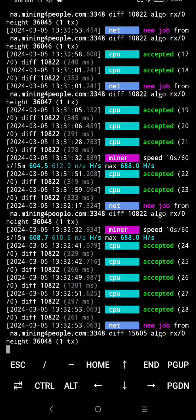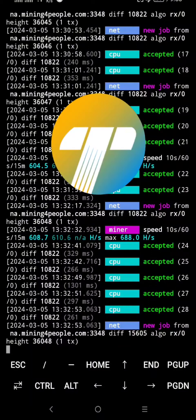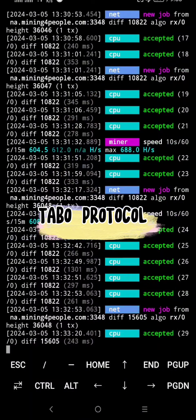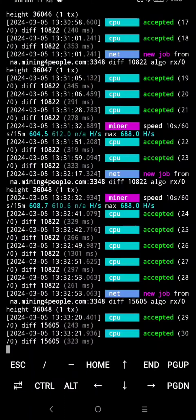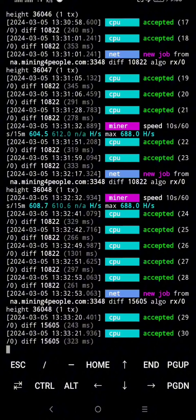Hi and welcome to my channel. For today's video, I'm going to show you how to mine Tabo protocol using Android CPU. We're going to use two different types of mining, but first make sure you have 6 gigabytes RAM or more to make this work. Now let's start.